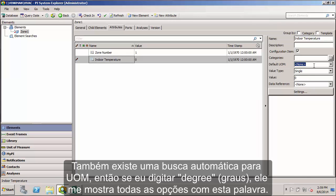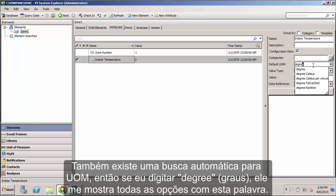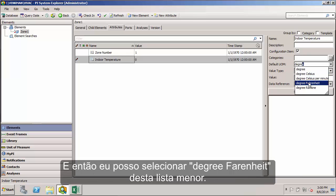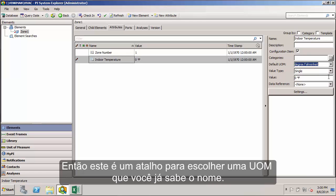Or there is an automated search feature built into the default UOM field. If I just start typing degree, you can see it gives me all the ones that have the word degree in it. Then I can select degree Fahrenheit from that shortened list. That's a little shortcut if you already know the name of the UOM you're looking for.